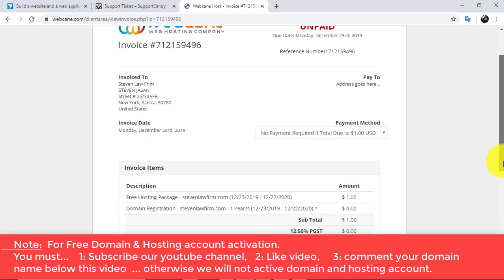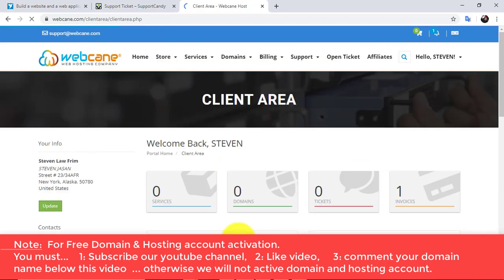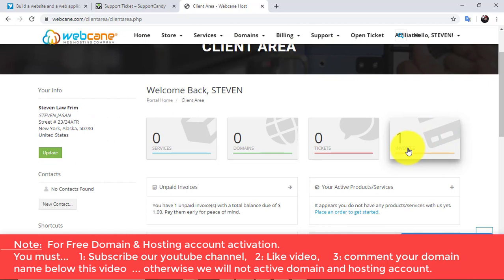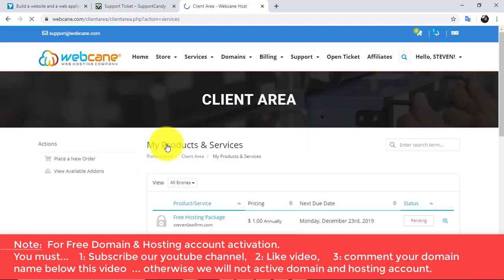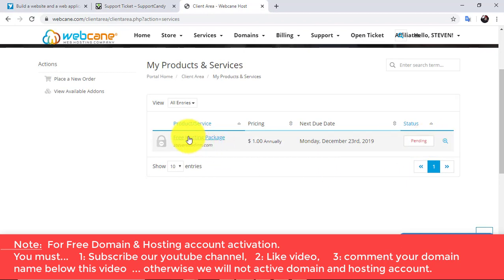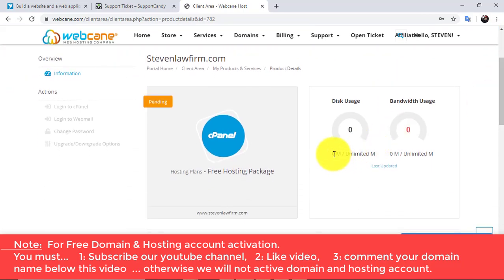You will see an invoice — just ignore this and go back to the website by clicking here. From the backend, you have one invoice. Click on the Services section and you can see your order is pending. It may take a few hours to activate. After that your account will be ready to use and you can log into cPanel from here.